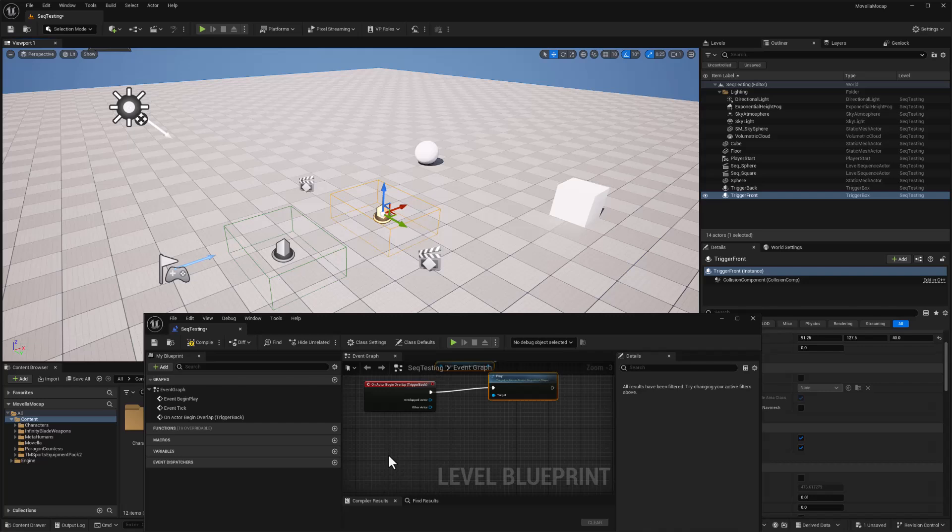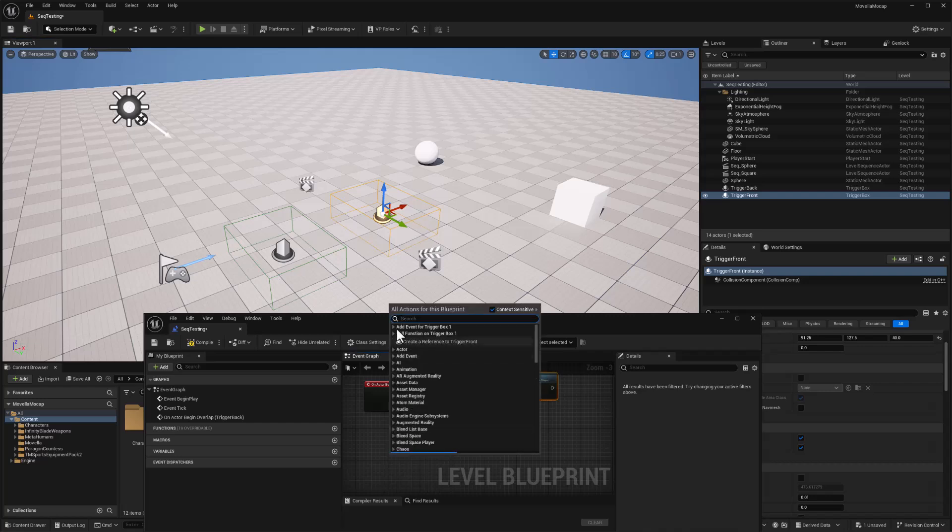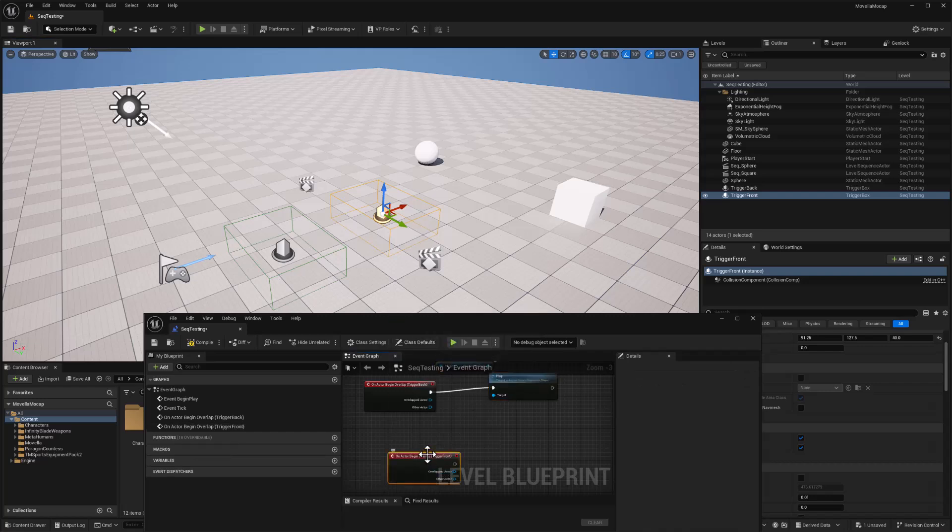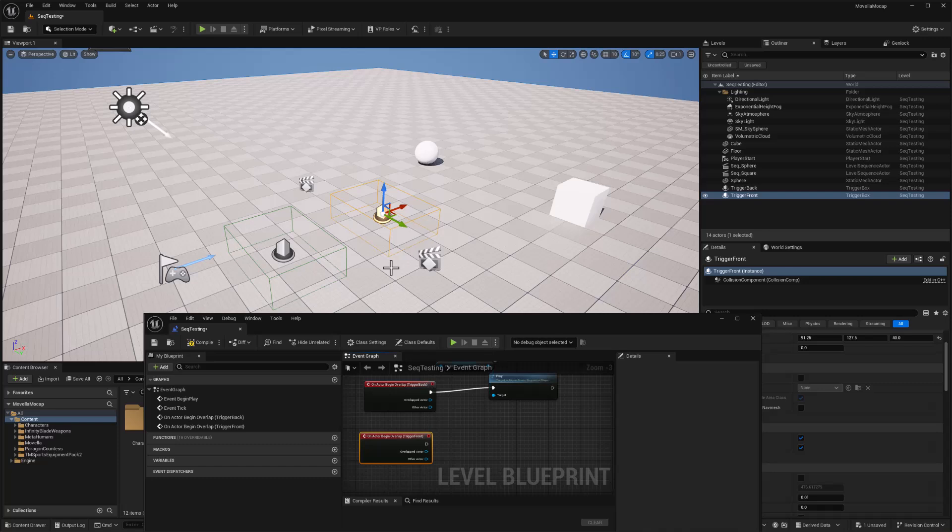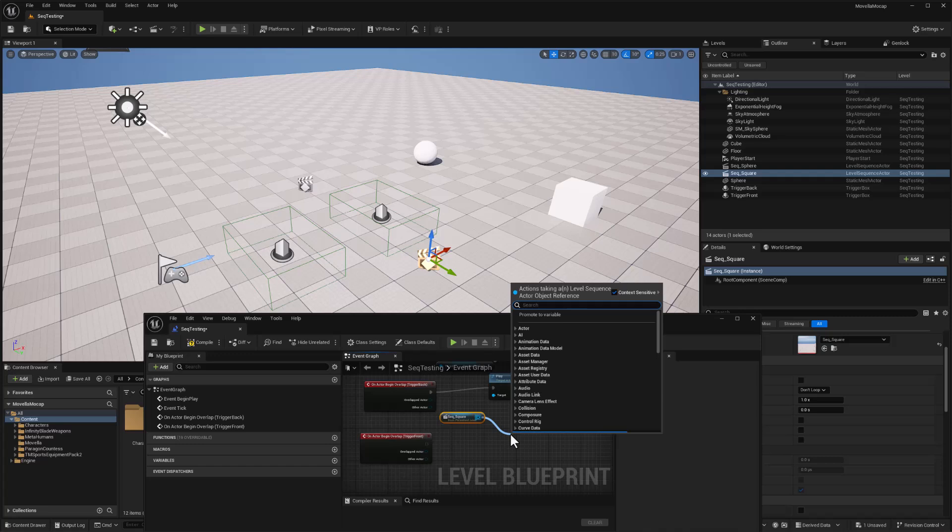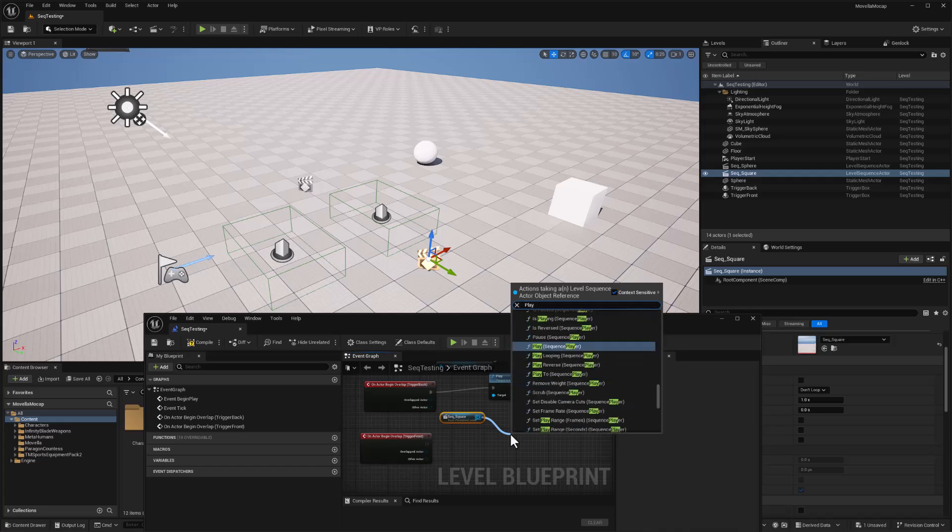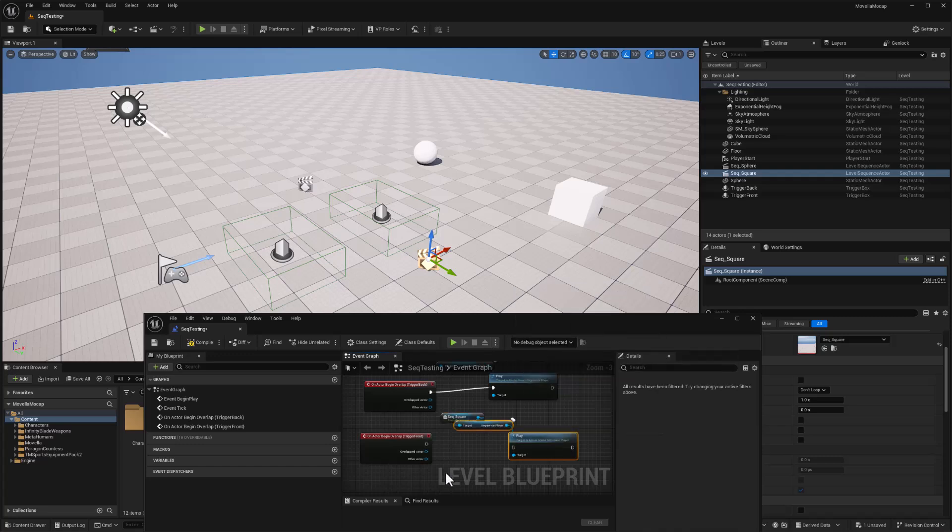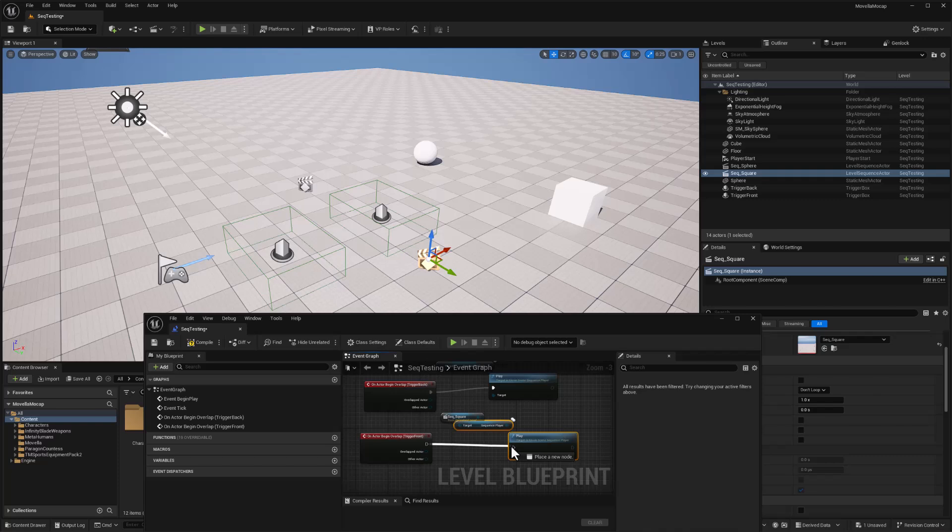So select the trigger box, right-click, adding an event for that on begin overlap. And I'll take my square sequence actor, drag that in, and pull off a play function for that, and connect that to the trigger. So we're all set.